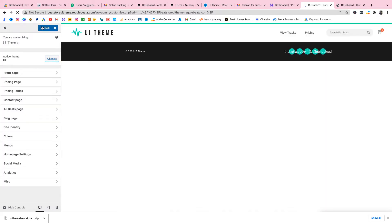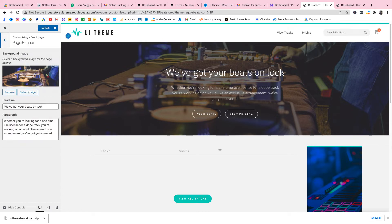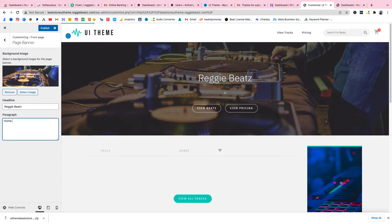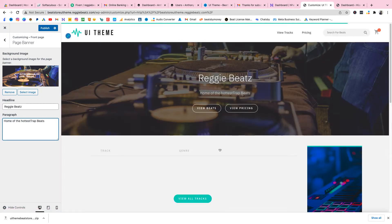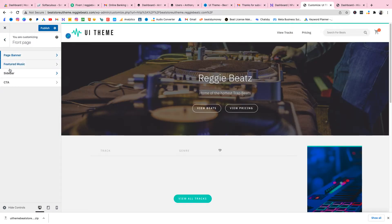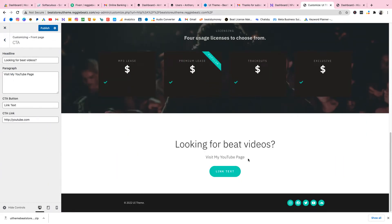I like how easy it is to set up. Once you know what you're doing it's so easy to get it up and going. Click on Front Page, select By Page Banner, and here's the text. I'm going to change it to 'Regi Beats' and then something like 'Home of the Hottest Trap Beats.' You can also edit the CTA — that's the call to action button — and replace it with whatever you want.